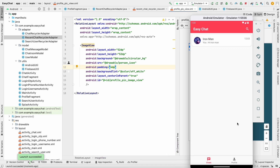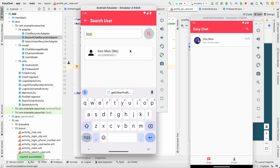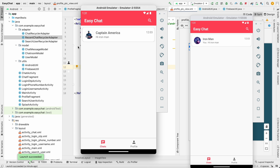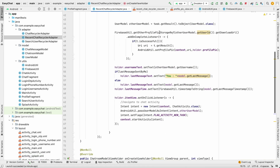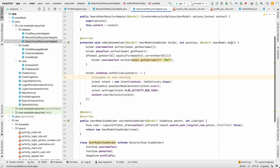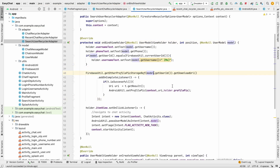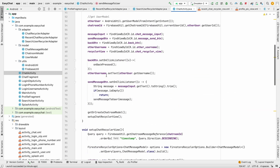Now images are visible. Captain America can see Iron Man's image in the chat list, and his own image in the profile. On emulator 2, Captain America's image appears in the recent chats. We still need to add profile pictures in the search results and inside the chat activity screen. Copy the profile picture loading code and add it to SearchUserRecyclerAdapter after getting the other user model.